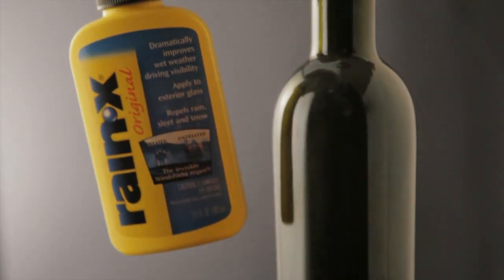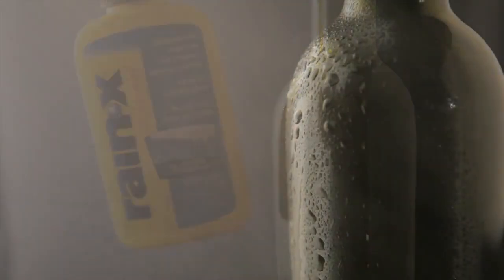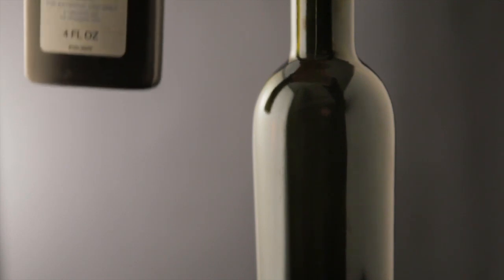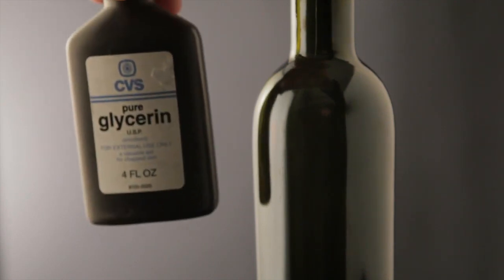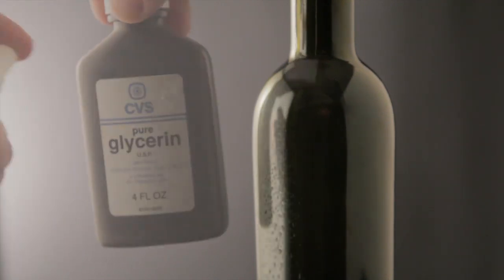The glass must have a tooth to it created by a substance such as glass wax or Rain-X to allow the moisture to bead up and not run off the surface as readily. Some drugstore glycerin or corn syrup added to the water then sprayed on the glass will enhance this effect.